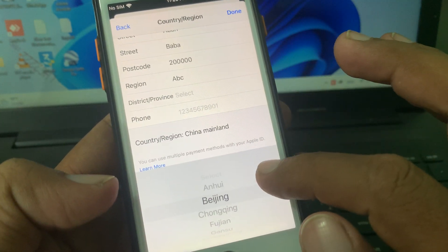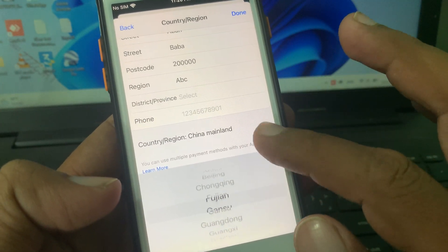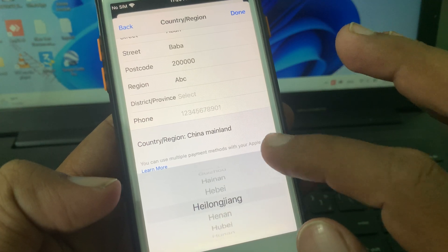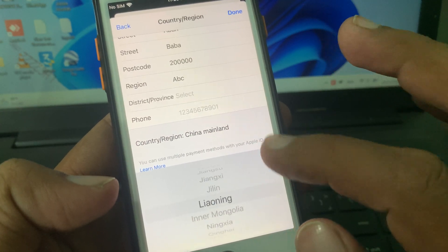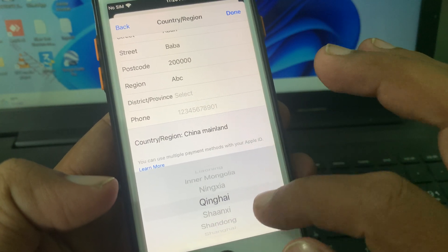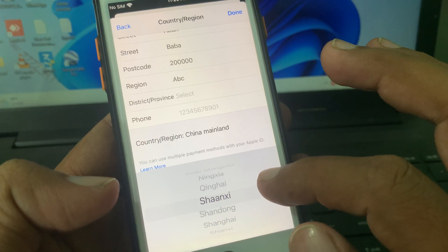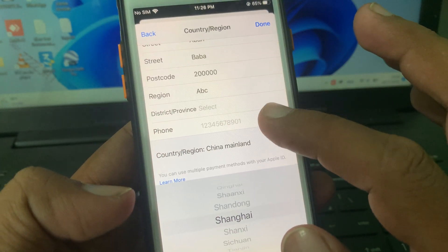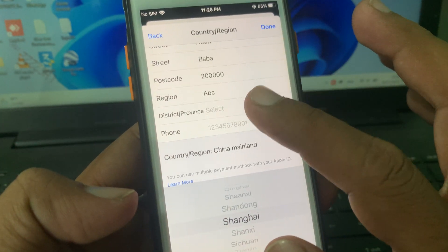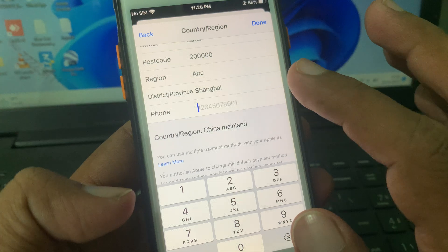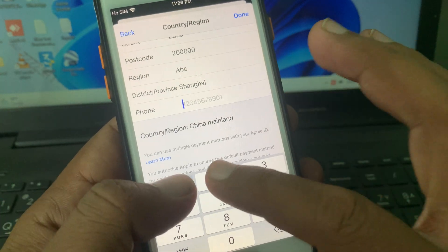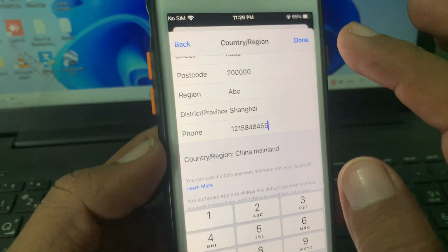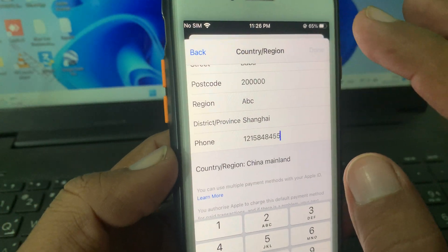Here you have to select your state. Then provide a phone number as a formality, and tap 'Done' to proceed.